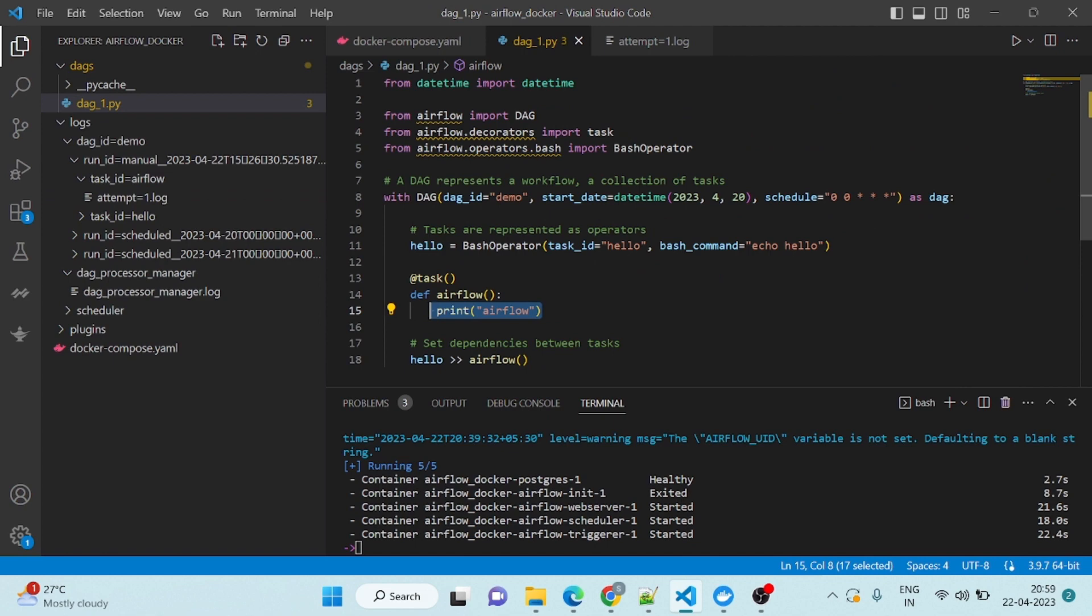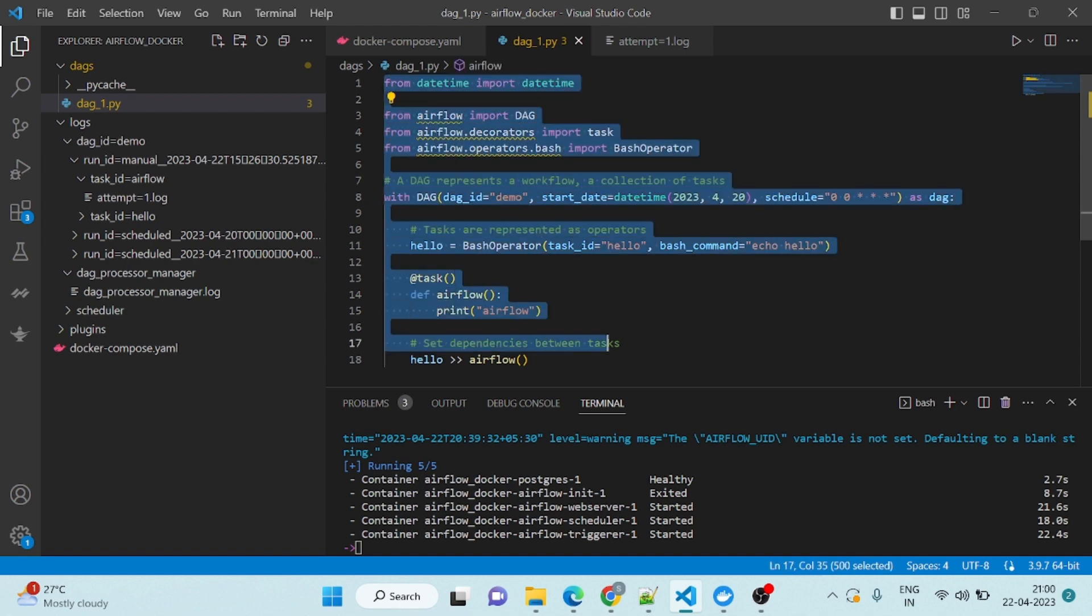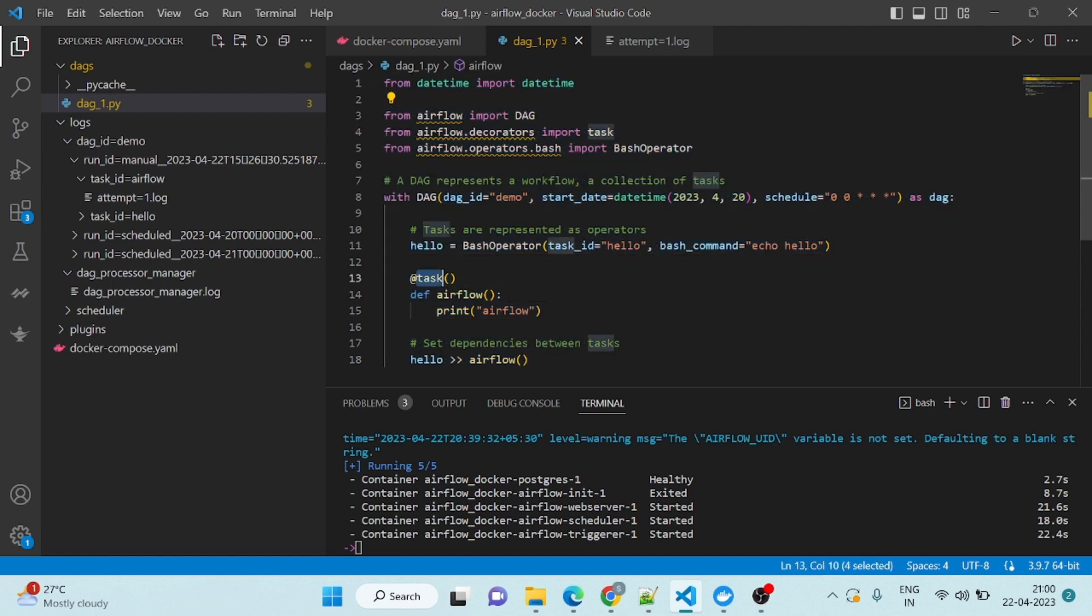For this video, that's it. Next video I will explain you how you can write other types of DAGs. We will explain what is this task decorator and what is Bash operator, everything. Thank you very much.